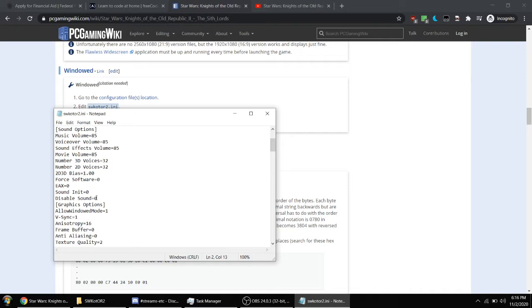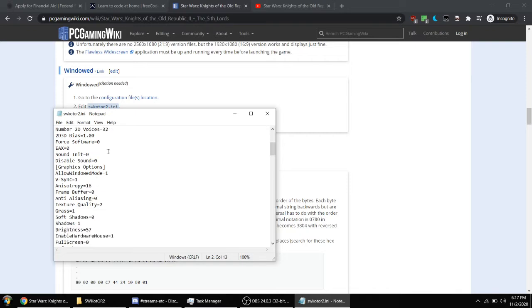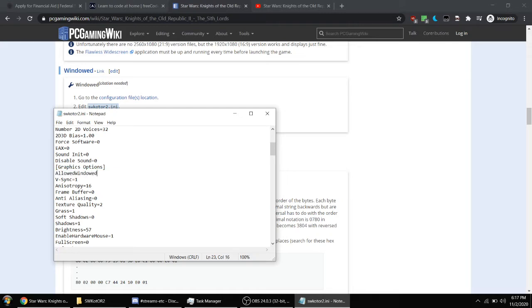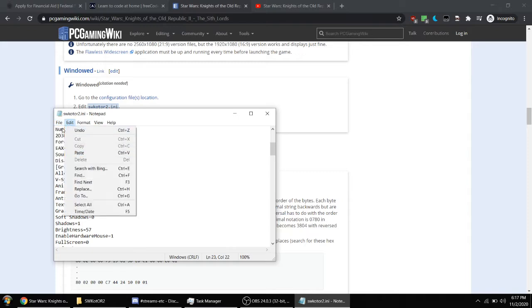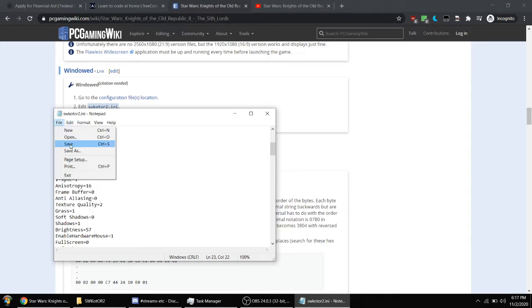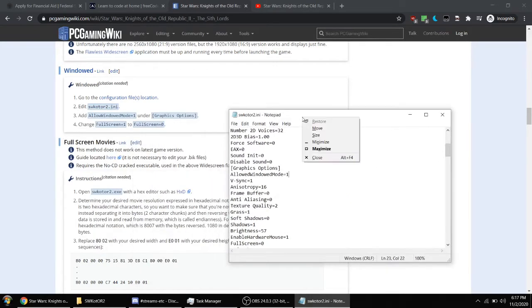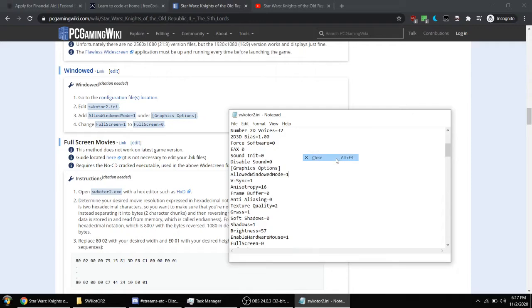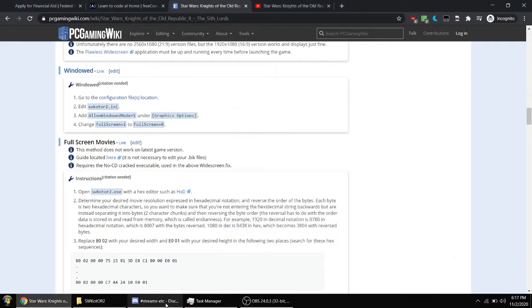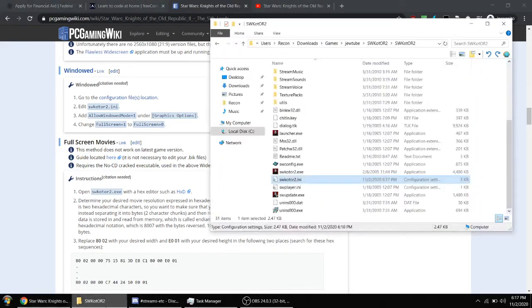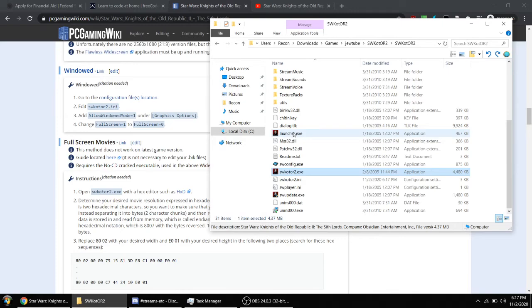Then under graphics options, you want to add this line right here. So you want to add Allow Windowed Mode equals 1, not minus 1 but equals 1. Just go ahead and save that. No need to make it read only. And then you go ahead and just run SWKOTOR2. You can run the launcher if you want to, but running the base game is fine.